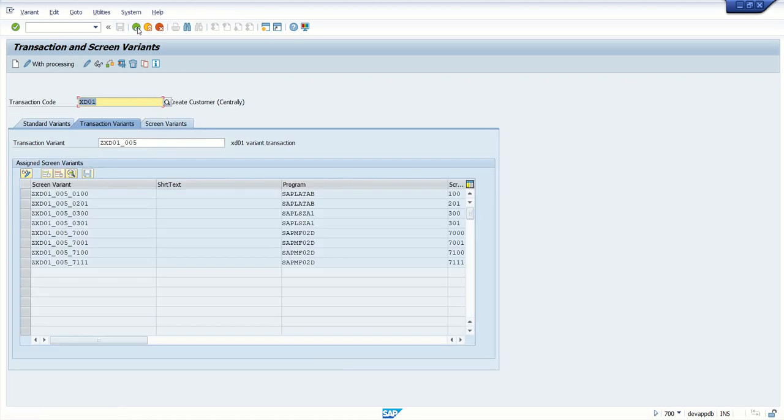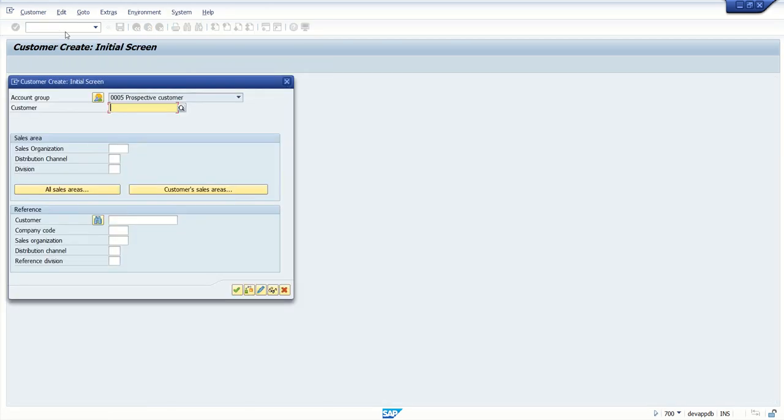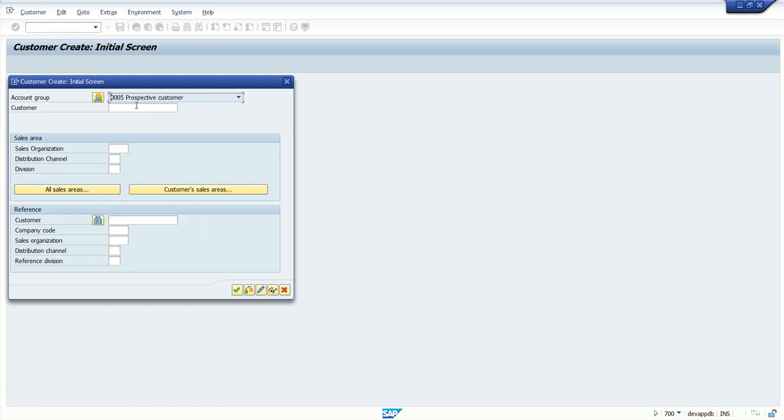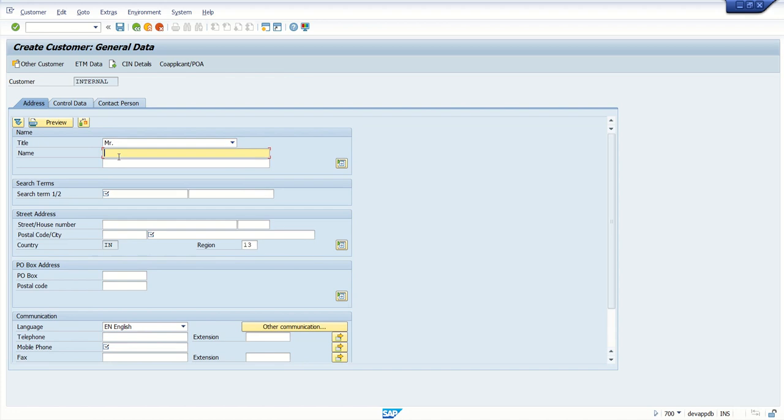Come back, come back. So this way we have created transaction variant and also transaction code. Now let's see how this will work. So if I enter this transaction code ZXD01_005, see here by default the prospect is selected and also it is in display mode only. User cannot change. And also I hide the company code, so we cannot see company code also, or the find button here. Press enter. See here, so let me select. Now if you observe here on the tab strip I had hidden the marketing tab, so now we cannot see the marketing tab here.